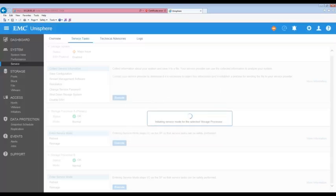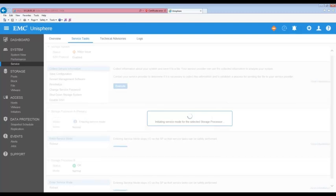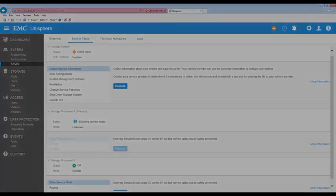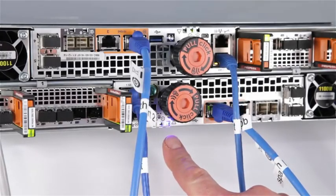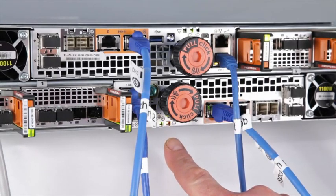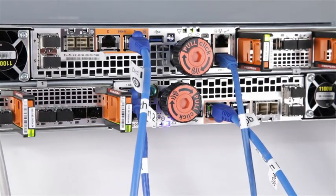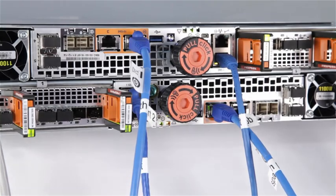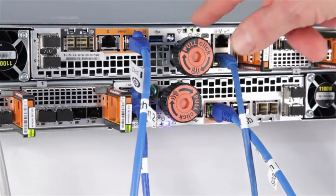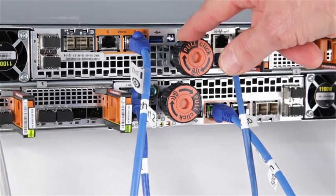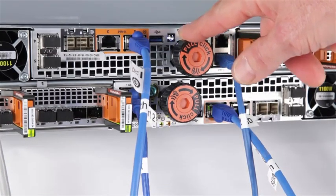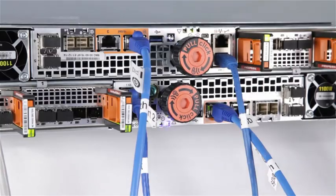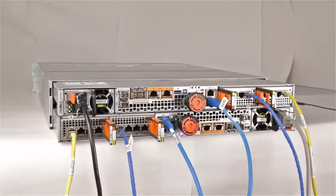Wait until the SP fault light is flashing alternating amber and blue before removing the storage processor. Here we can see that SPA is in Service Mode. Also notice that the unsafe to remove LED is illuminated on SPB. Make sure that you do not remove an SP with the unsafe to remove LED illuminated.